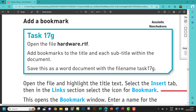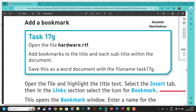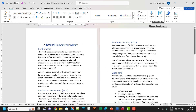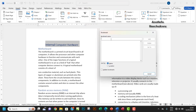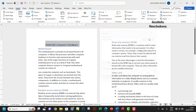It says we should add bookmarks to the title and then each subtitle. So this is the title — select it, go to Insert, get to the Link group, and click on Bookmark. I want to call this 'internal_hardware' — note it doesn't accept spaces, so make sure you use an underscore instead of a space.